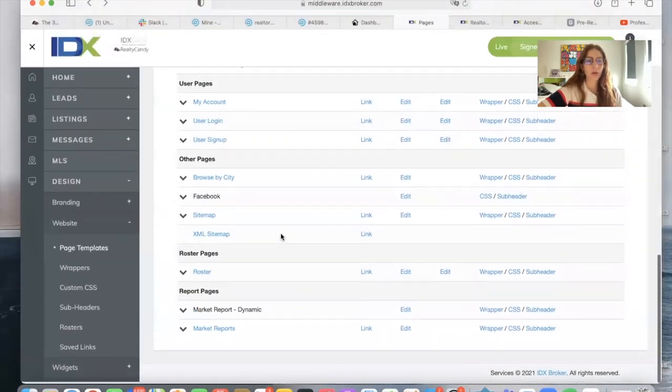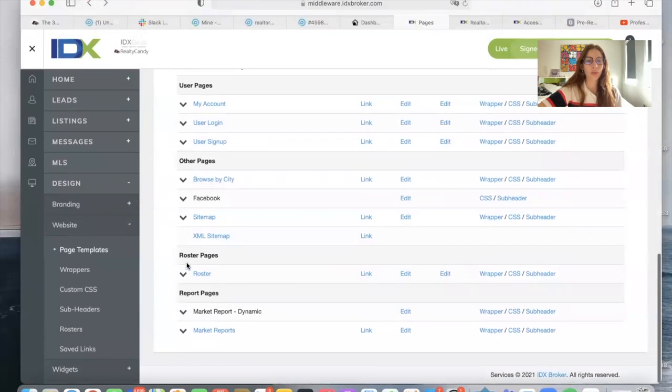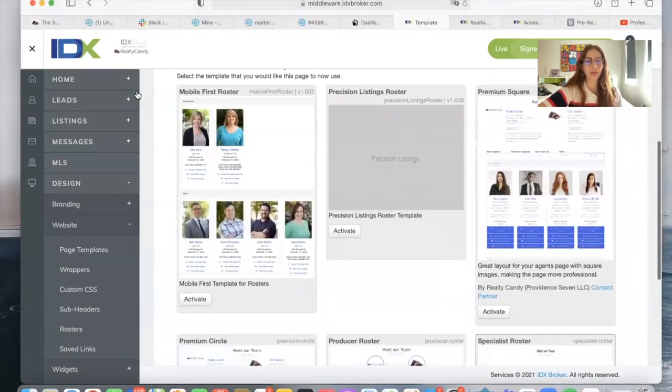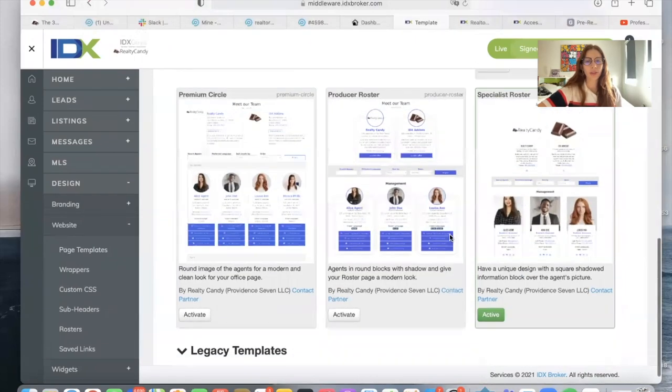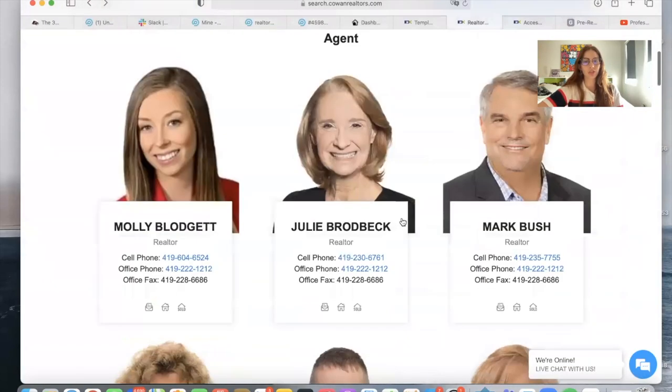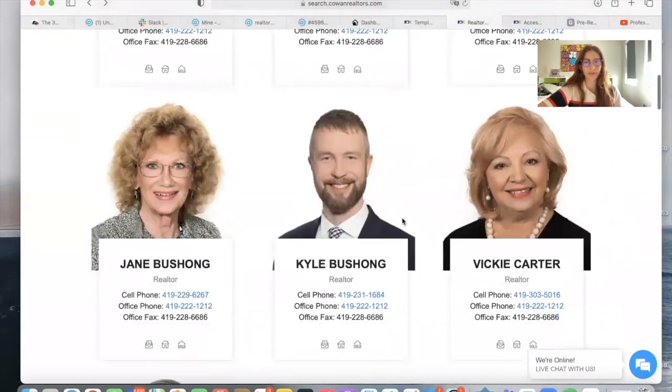And over here in roster, click on the second edit and you'll be shown all of the templates that we offer. This is the specialist roster that I just showed you here.